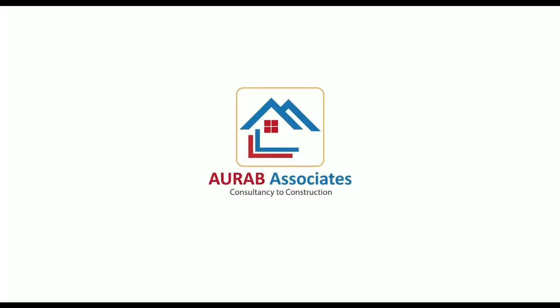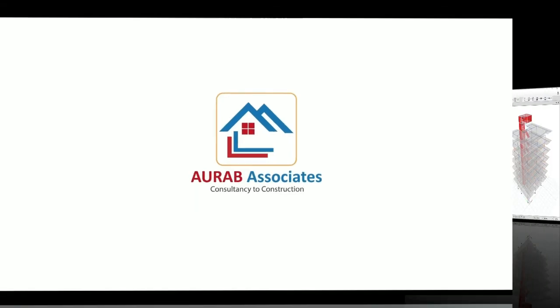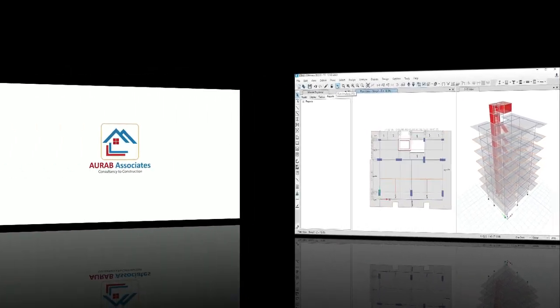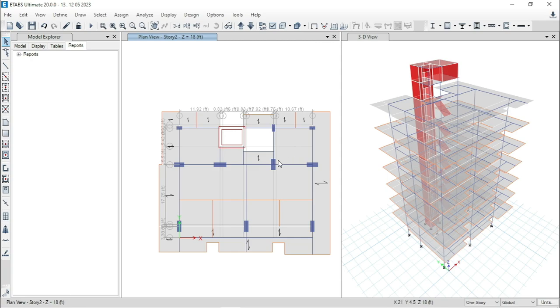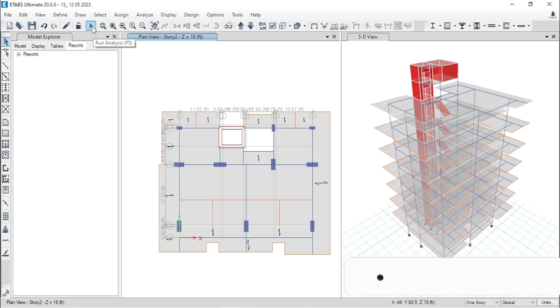Hello friends, welcome back to Auraab Associates. Today, we will perform base share check for this G-plus 6-storied building. At first, analyze the structure.